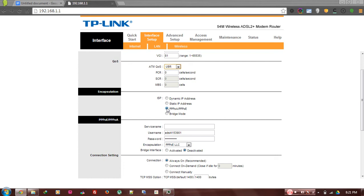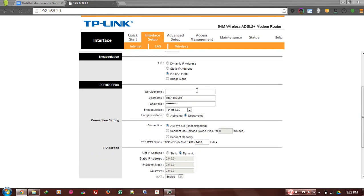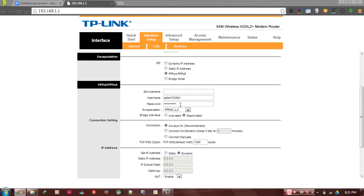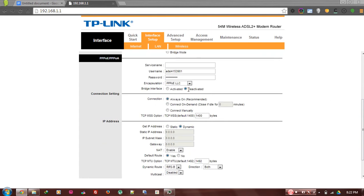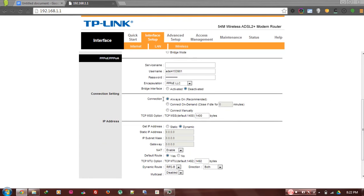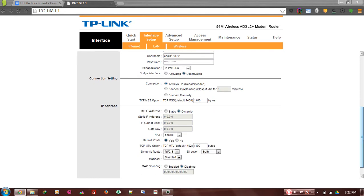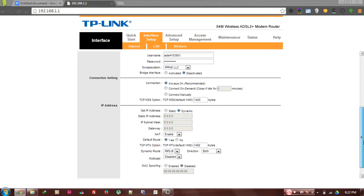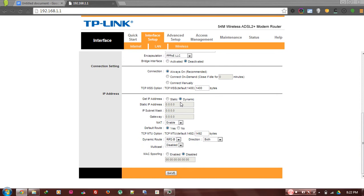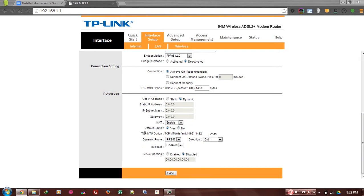Next process will be the username and the password which is given by NTC, so you have to type that in this field. Then connection always on recommended - click on this, and I think that is already done by default. Get IP address, leave that as it is now. Other settings, leave as it is now.